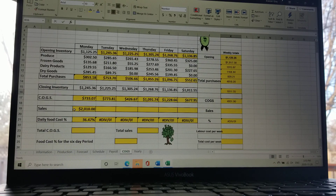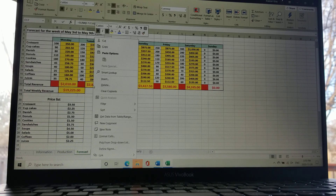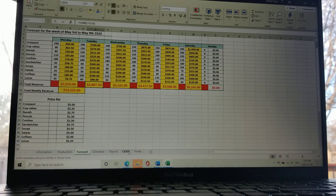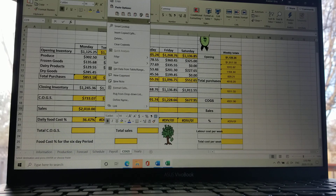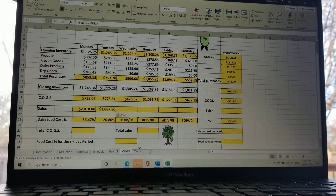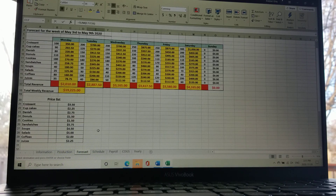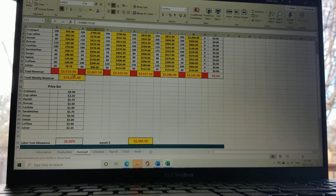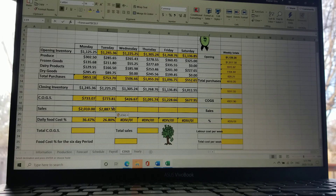Now we have opening inventories, closing inventories, total sales, and COGS for the week. For the daily sales entries, let me show one more: go back to the forecast sheet, find Tuesday's sales, left-click and copy, then go to the COGS tab, highlight the cell, left-click and paste the link — now you get the full food cost. Do each day the same way. The weekly total sales will need to equal $19,225, which it will automatically once all daily sales are pasted in.